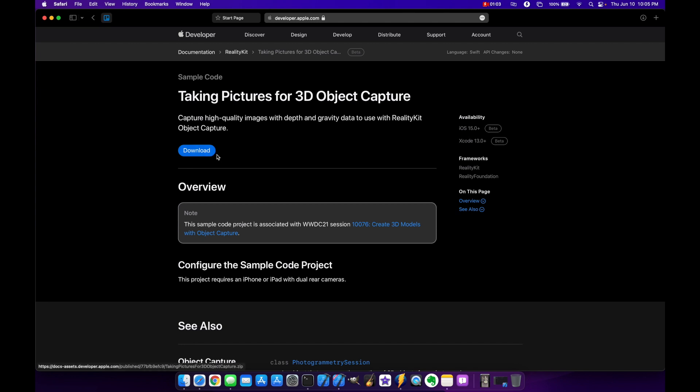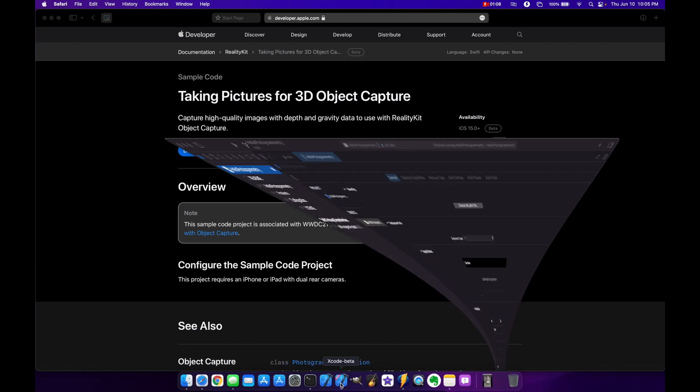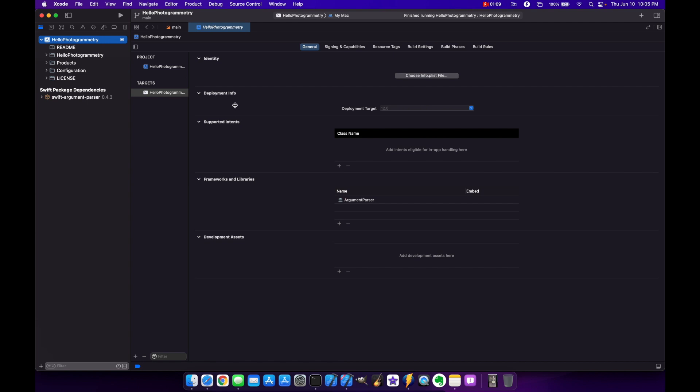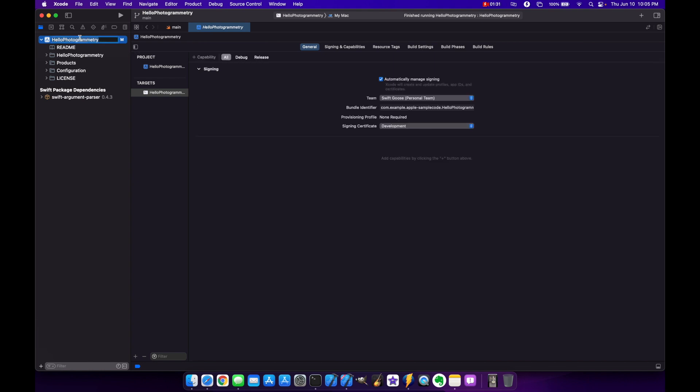So after you download it, you're going to open it up in your downloads folder and open it up in Xcode 13 beta. And this is what you're going to get. The project is called Hello Photogrammetry. And the first thing you want to do when you open this up is actually click on the top level project here and make sure that your general team is set specifically. So you need to set your team and your signing cert or else you'll get errors when you try to build this.